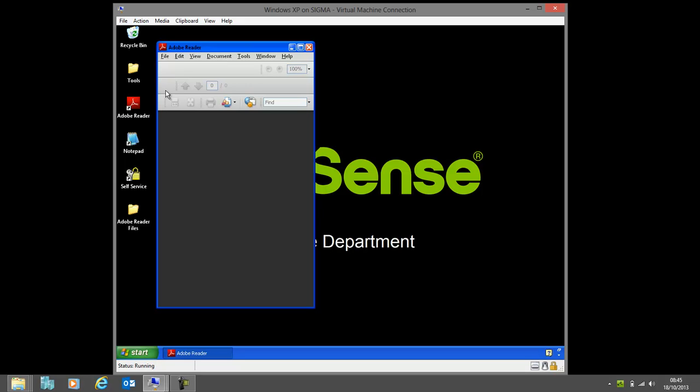Just to summarize, we've looked at four different delivery methods of the same application across three operating systems for the same user. Those settings, as you can see, are completely seamless. We've not had to migrate the user at any point. There's no manual intervention that we've had to take to make these settings work between these different platforms. Simply because the user's managed by AppSense, we're allowed to move between all these different environments.